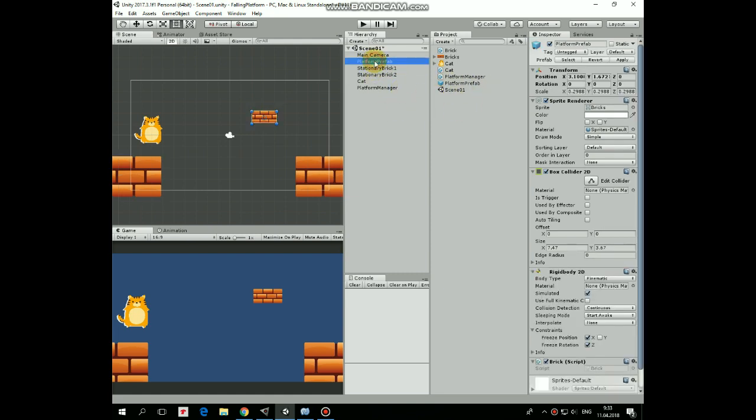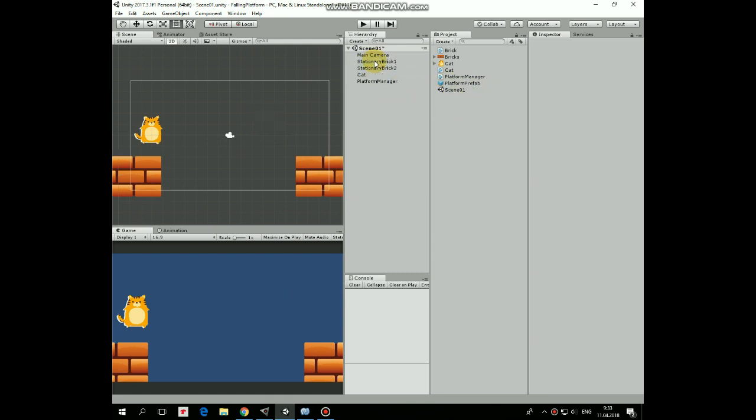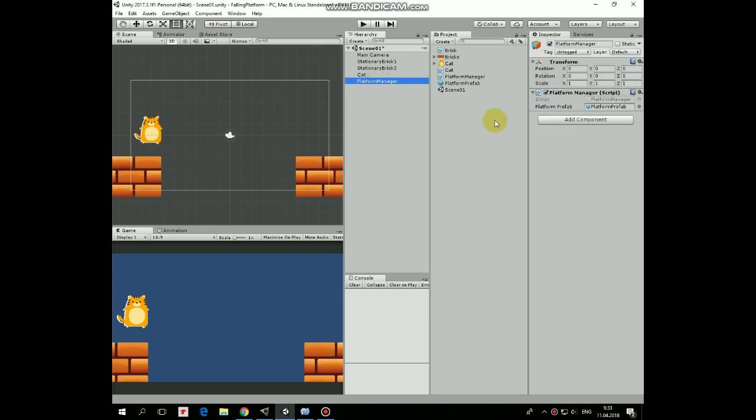Deleted from hierarchy, we don't need it here. So, let's take a look at Platform Manager script.